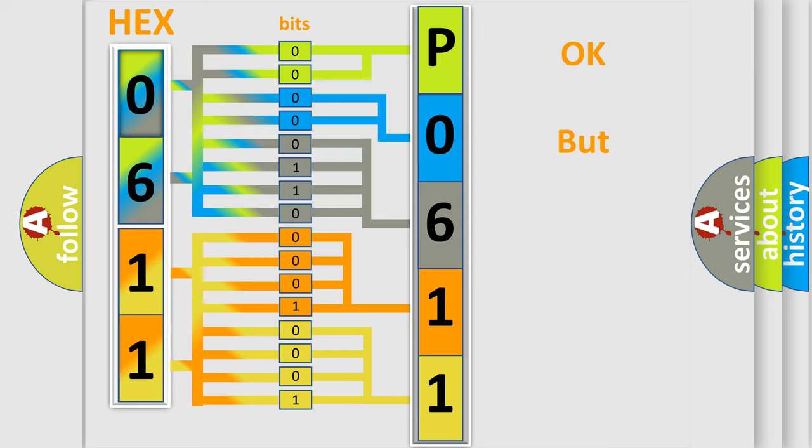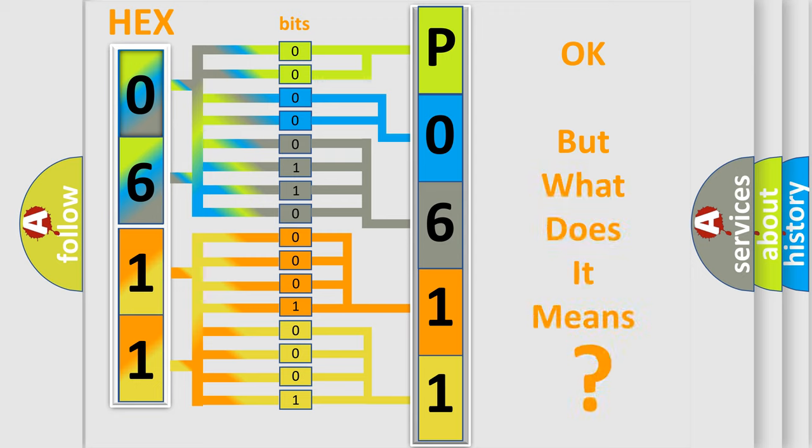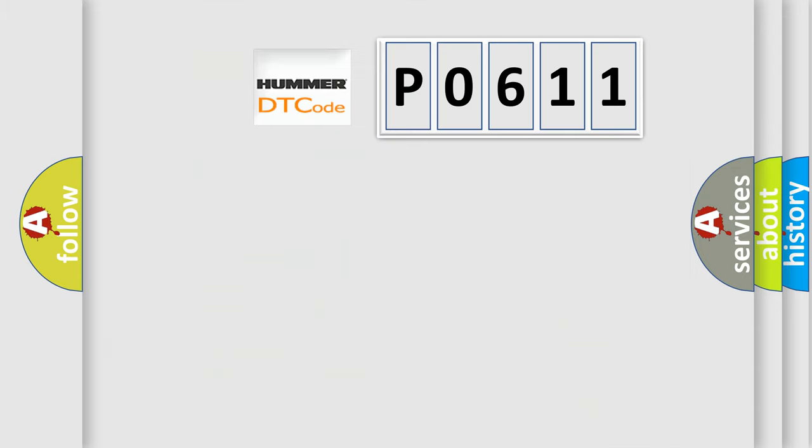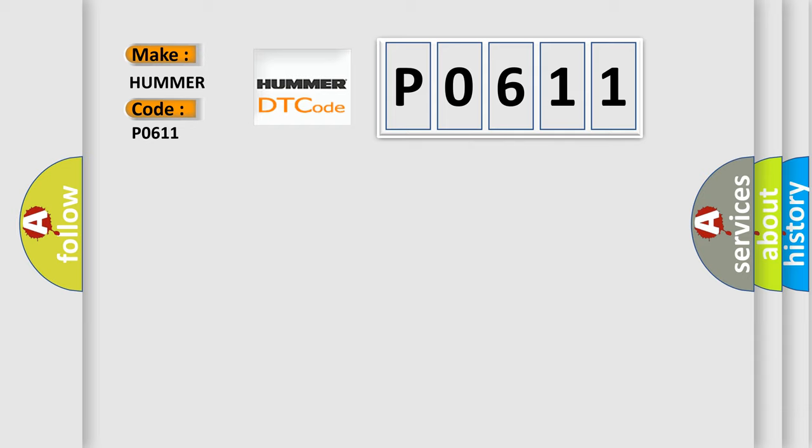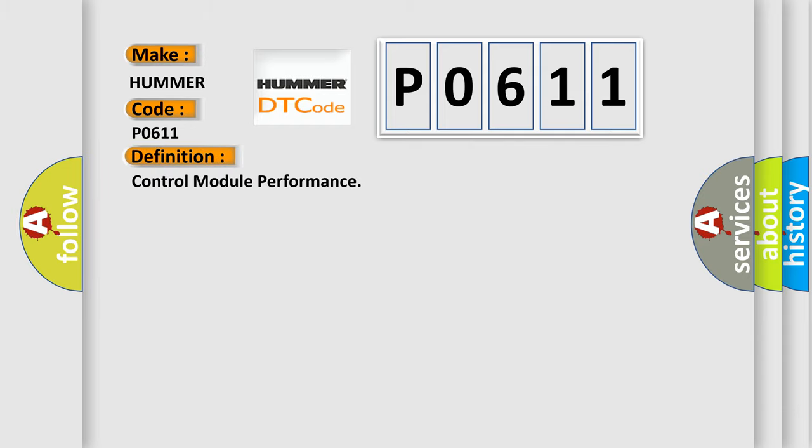The number itself does not make sense to us if we cannot assign information about what it actually expresses. So, what does the Diagnostic Trouble Code P0611 interpret specifically for car manufacturers? The basic definition is control module performance.